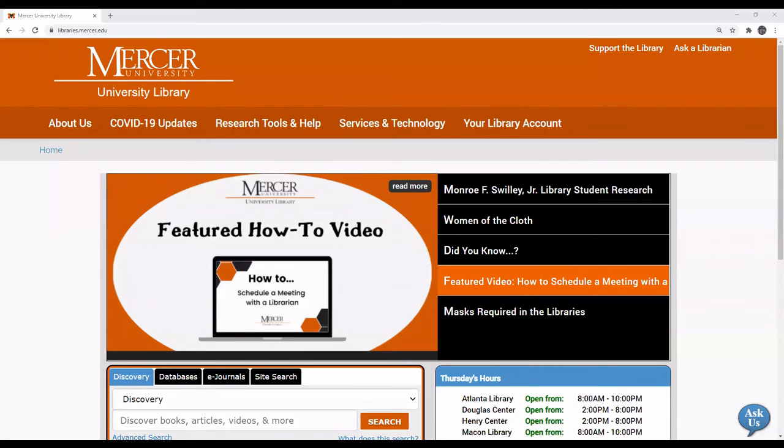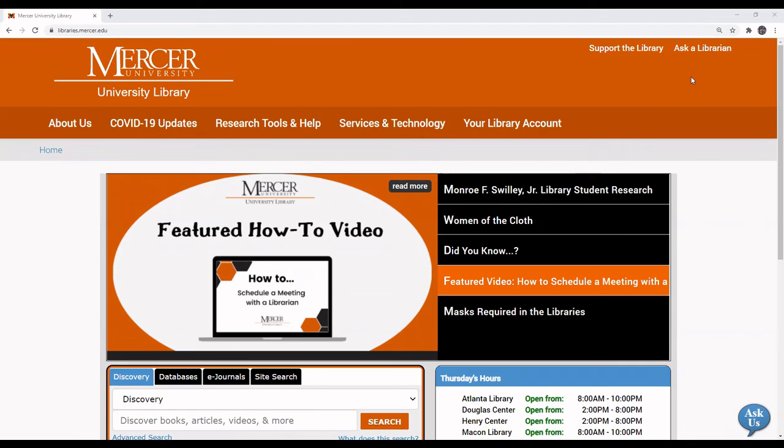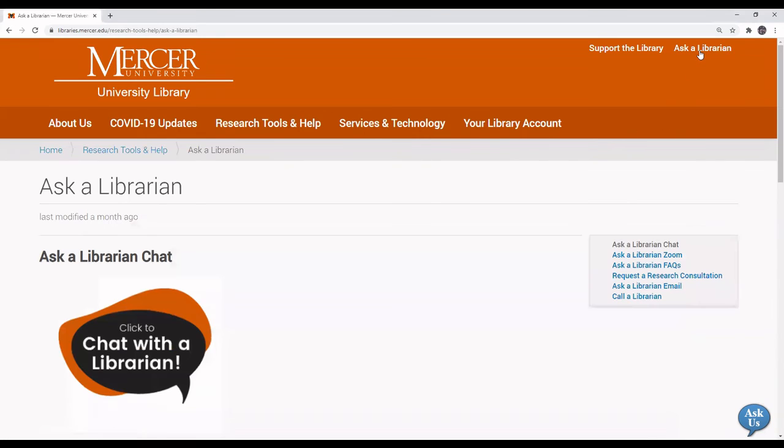If you have any questions, please go to a Mercer University Libraries web page and click on Ask a Librarian in the upper right corner.